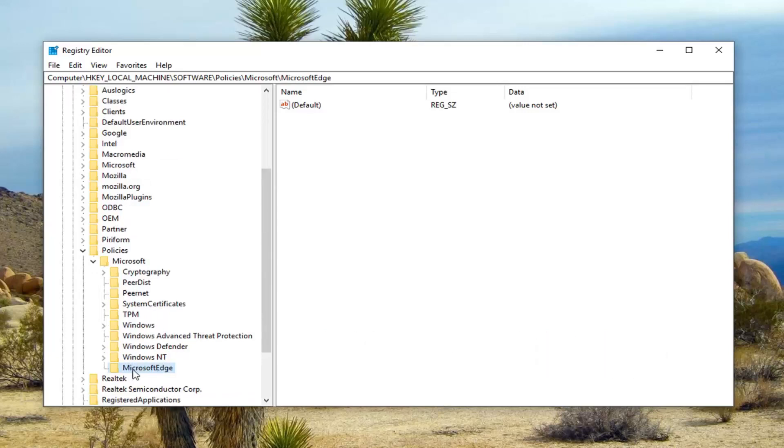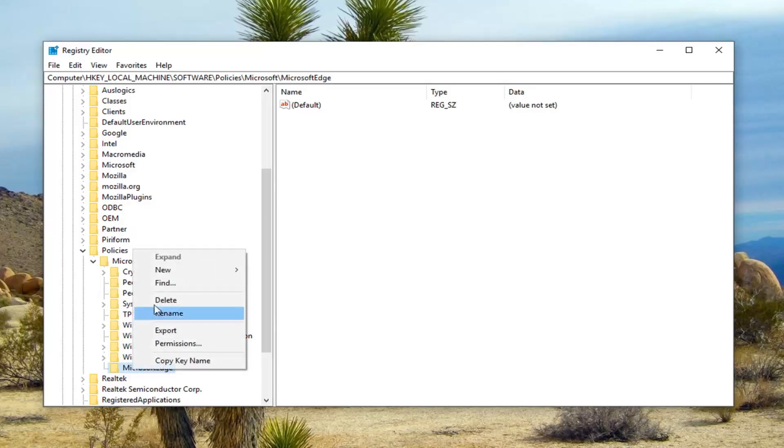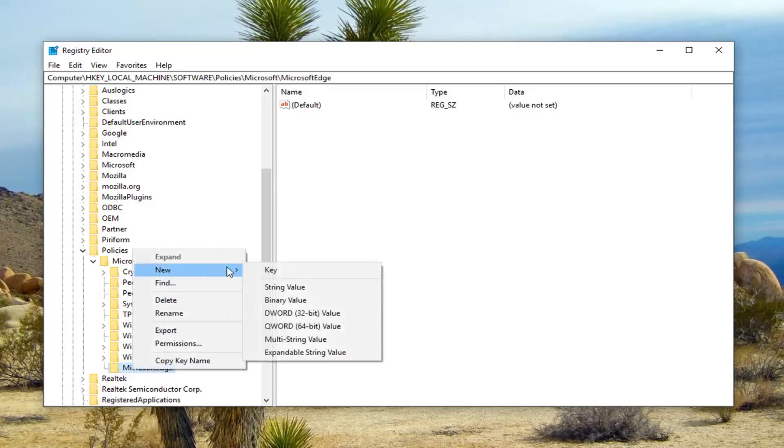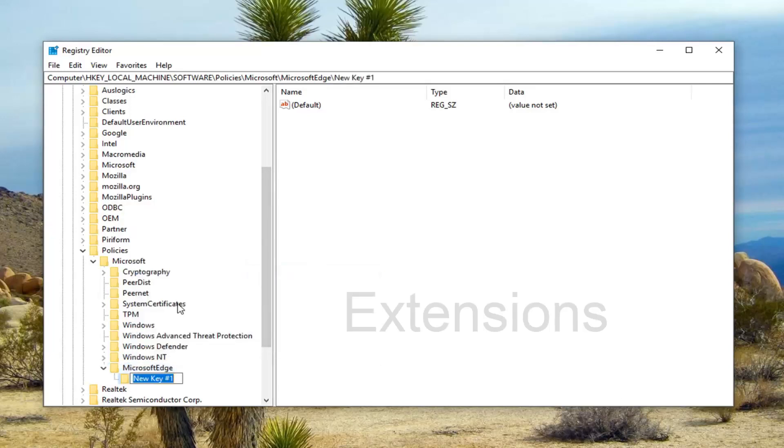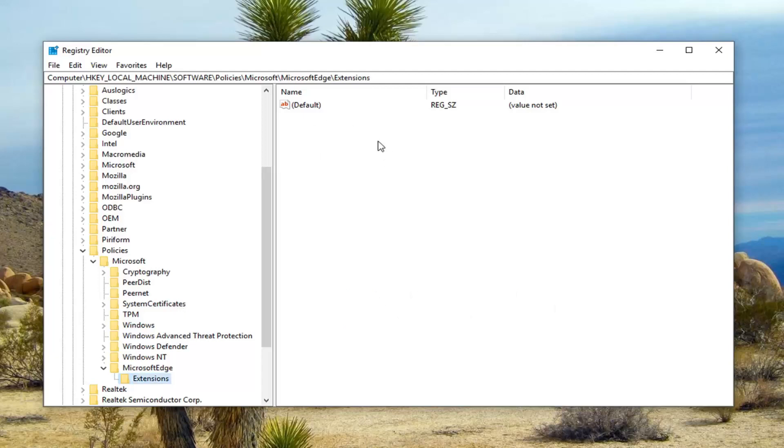Now you want to type Extensions, exactly as it appears on my screen with a capital E. Hit enter on the keyboard to save that.